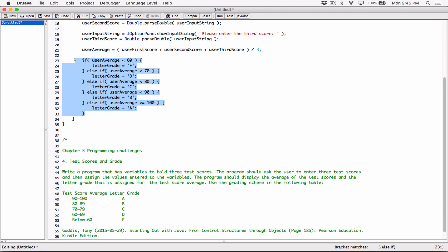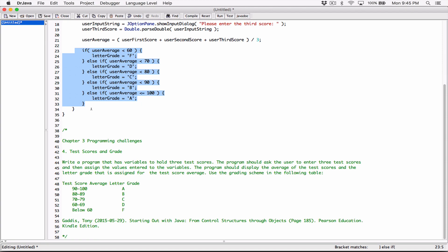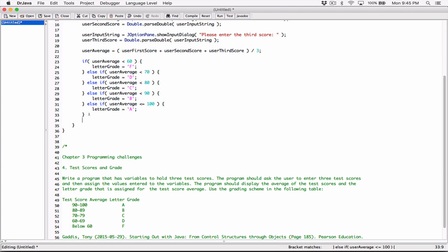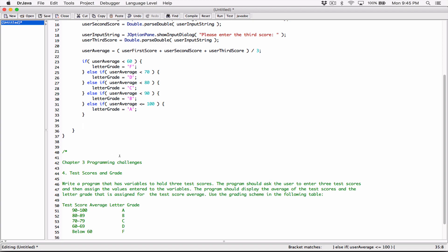By doing this we have our range. This is all assuming we type in numbers from 0 to 100 — Chapter 3 doesn't cover input validation, so we are dealing with only what has been covered in Chapter 3. When testing your program, type numbers from 0 to 100. At this point we'll have our letter grade depending on what the user average is, and then we can go ahead and display the average of the test scores and the letter grade assigned for the test score average.